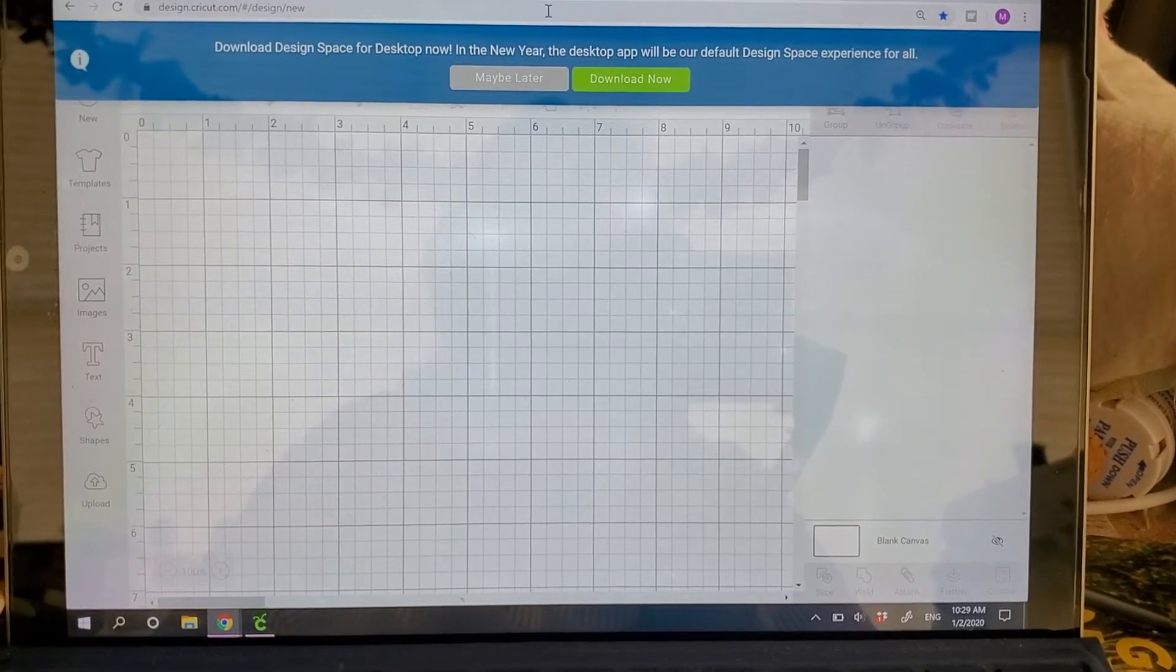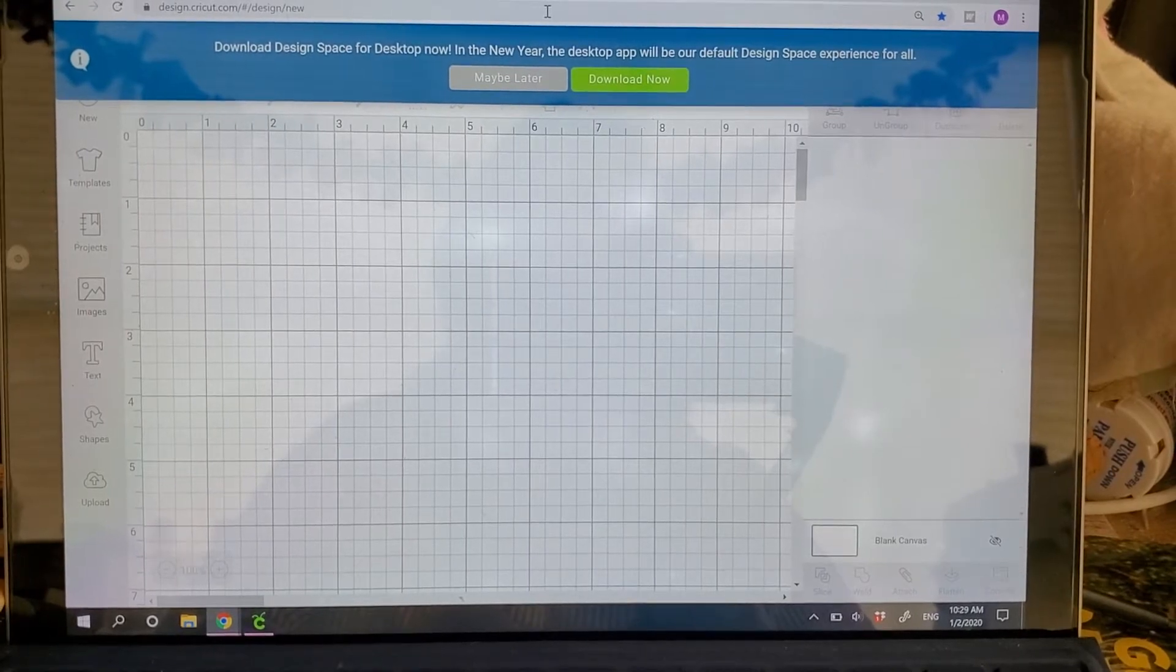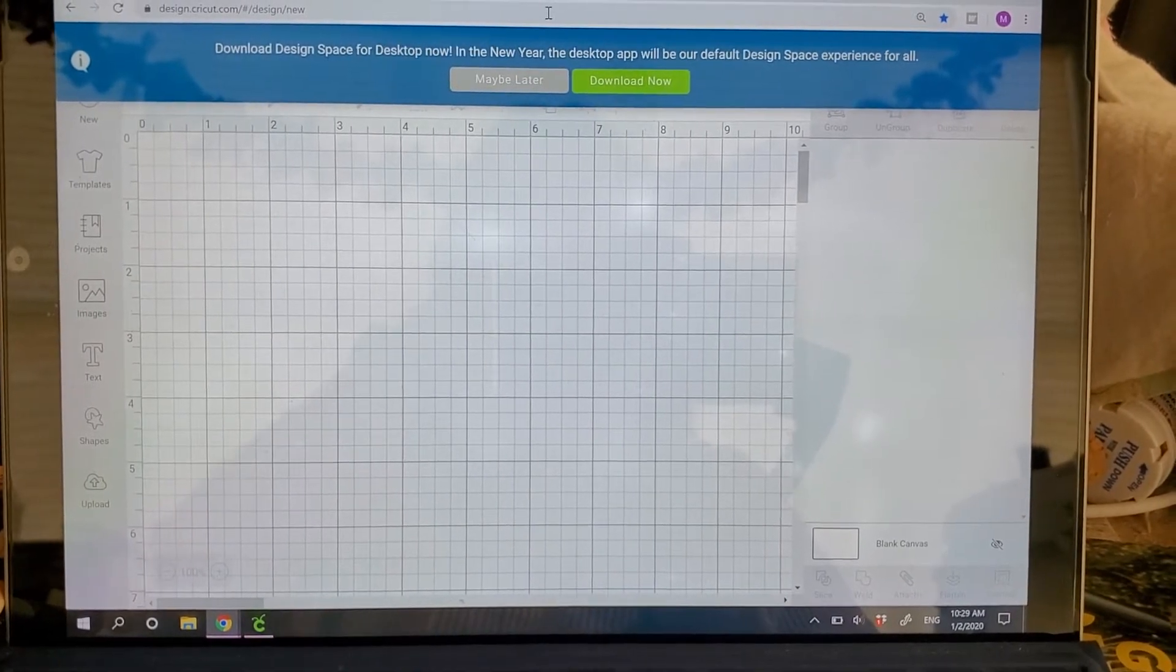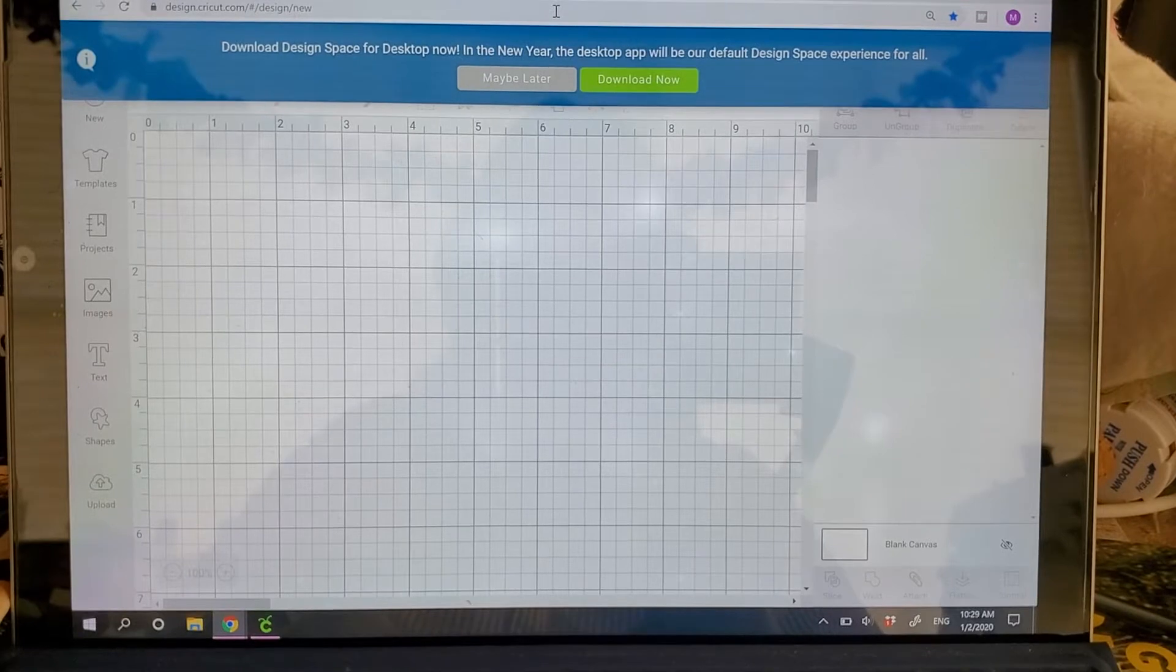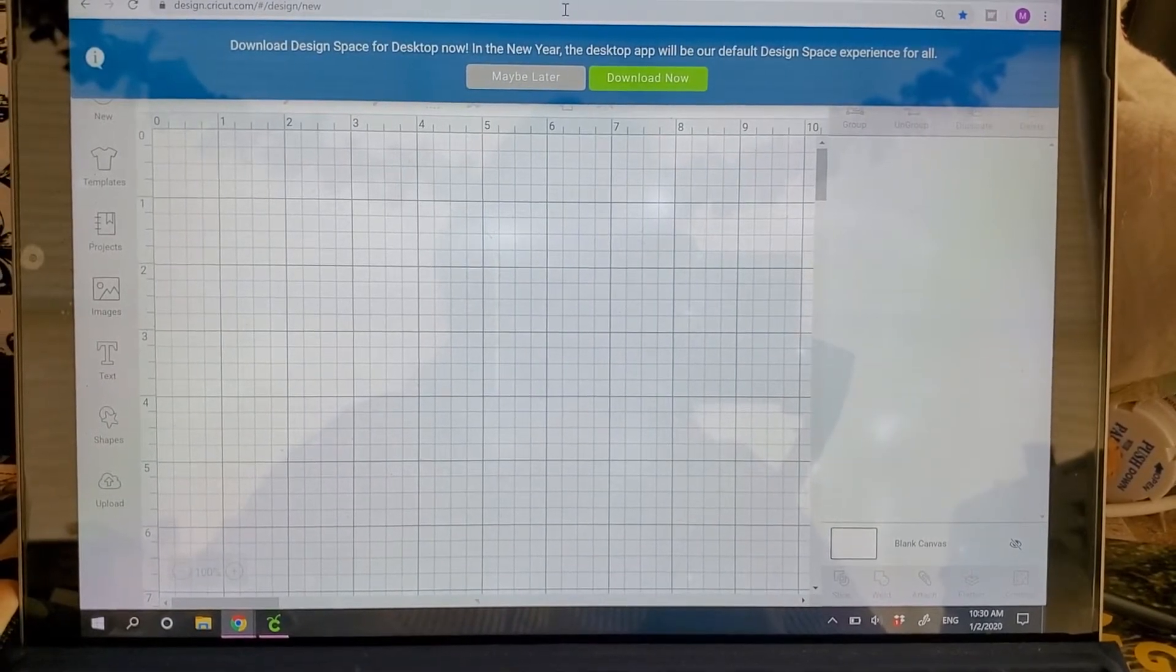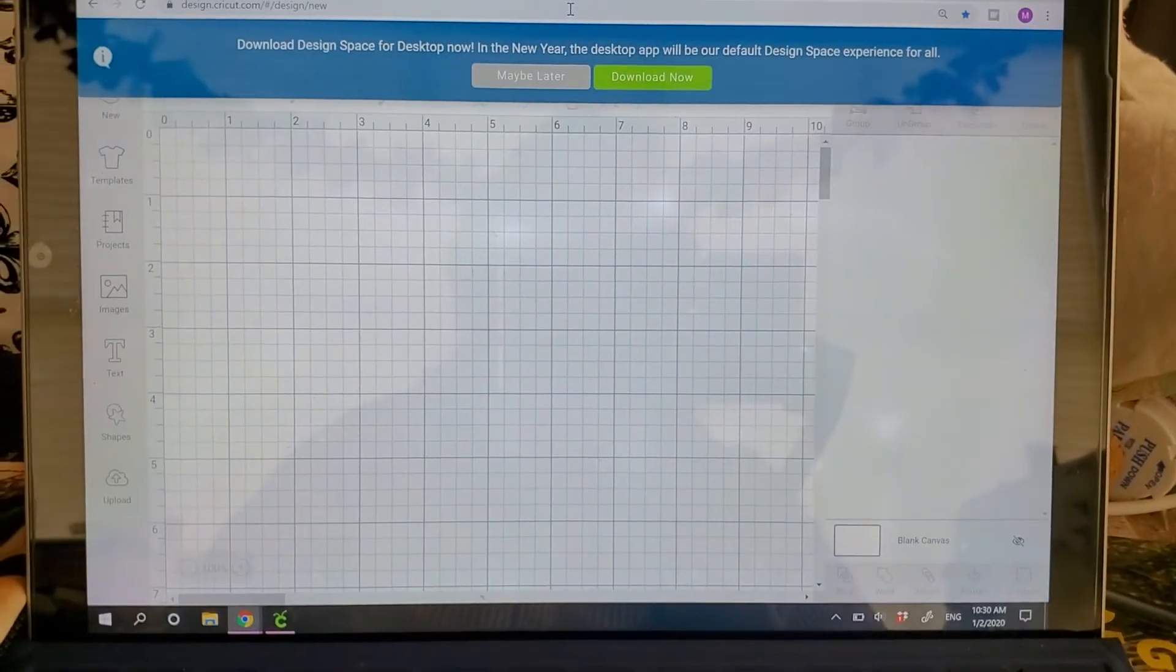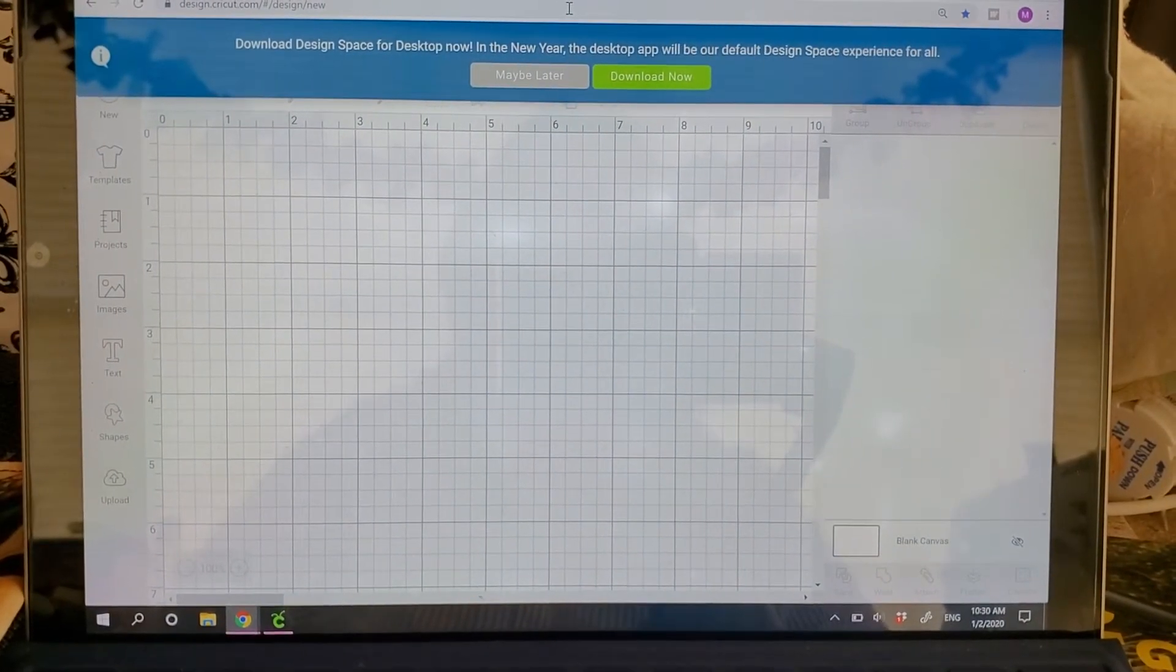So you want to make sure that when the screen comes up, when you go into your browser and you type in design.cricut.com, it's going to come up with the screen. And you're going to want to make sure that you download now.